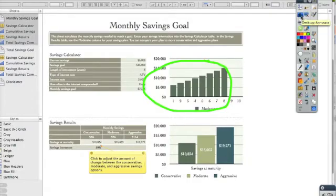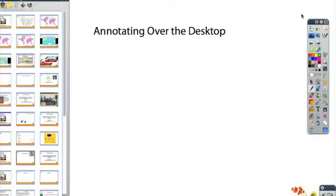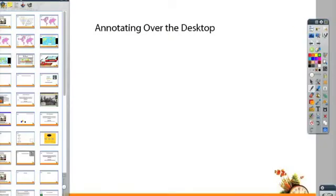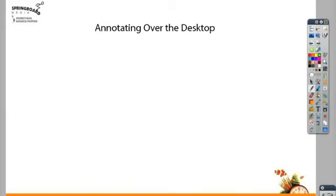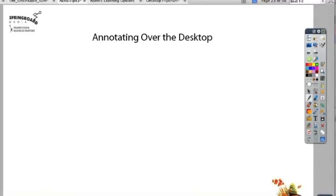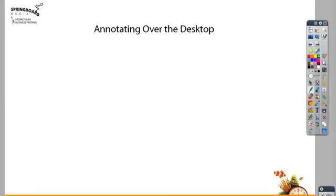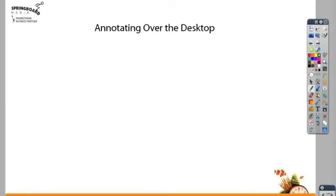Sometimes people get stuck when they're in desktop annotate and want to think about how to get back to their flip chart. You just need to push that same desktop annotate button. It makes another flip chart appear on the top called desktop flip chart, so you can go back to that if you want to.